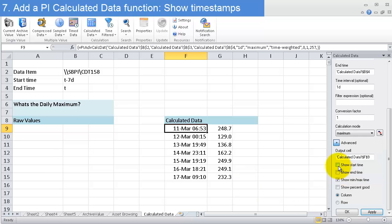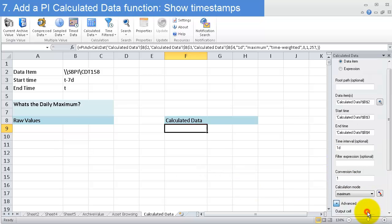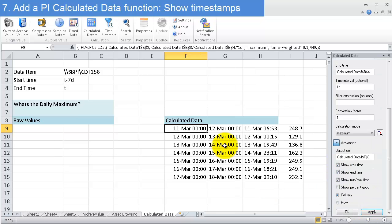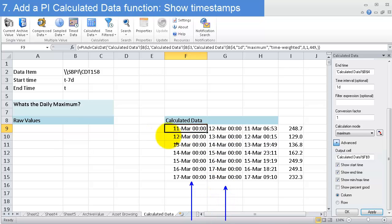If I show start time and end time, this shows me the start time of the frame I'm looking at—which day am I looking at to see the maximum—and when did that day end.